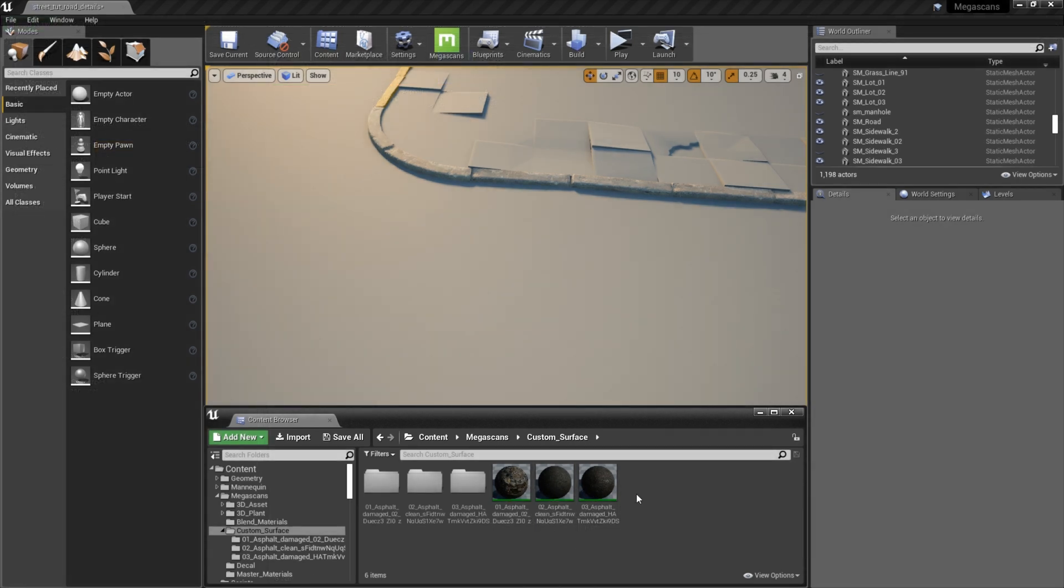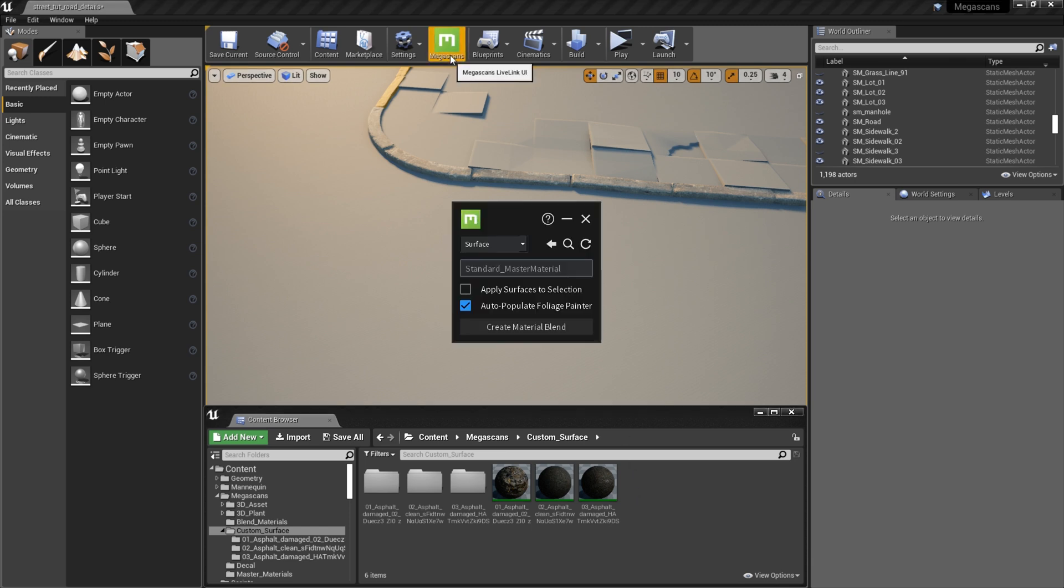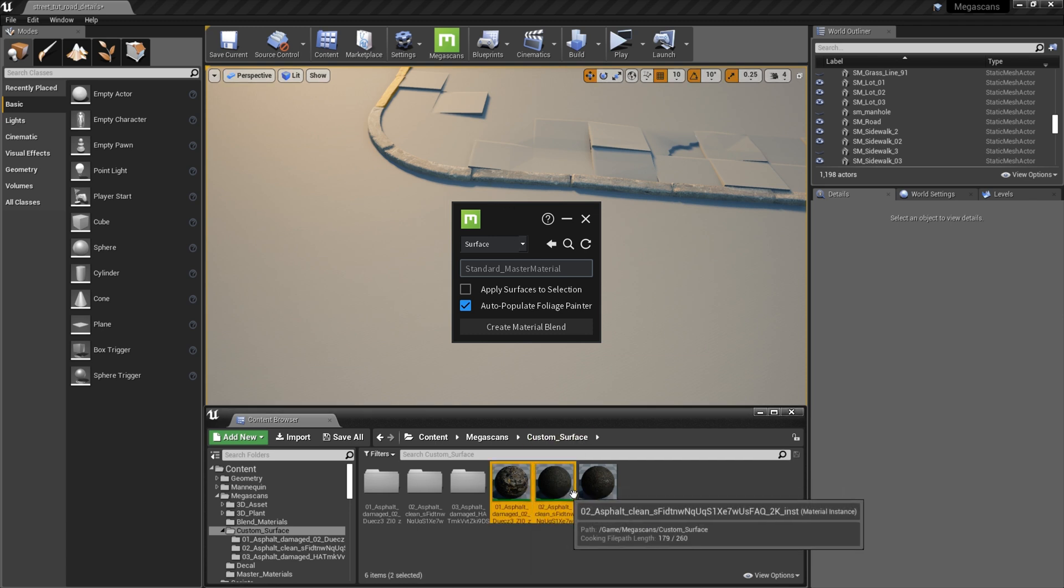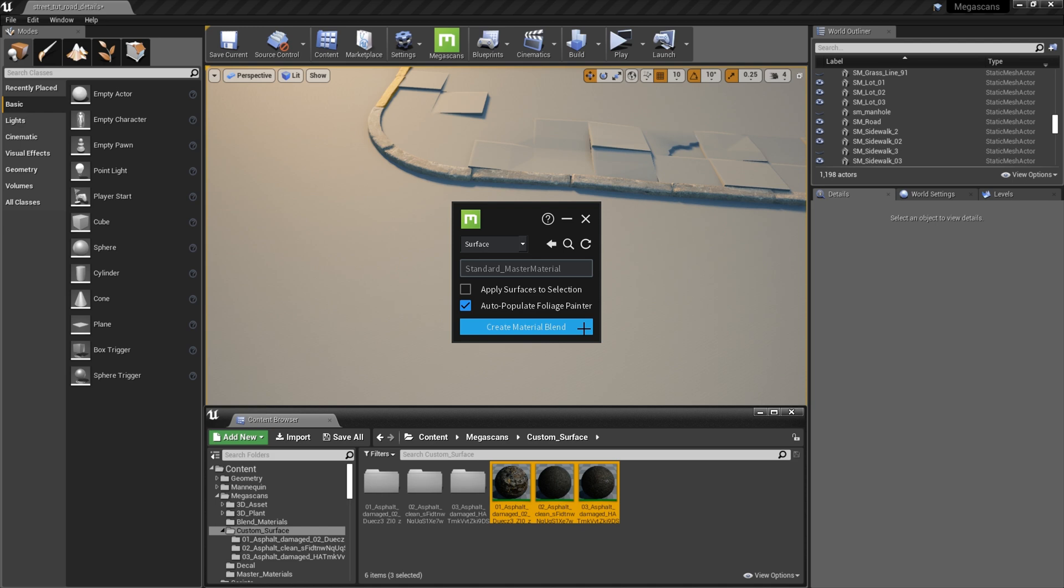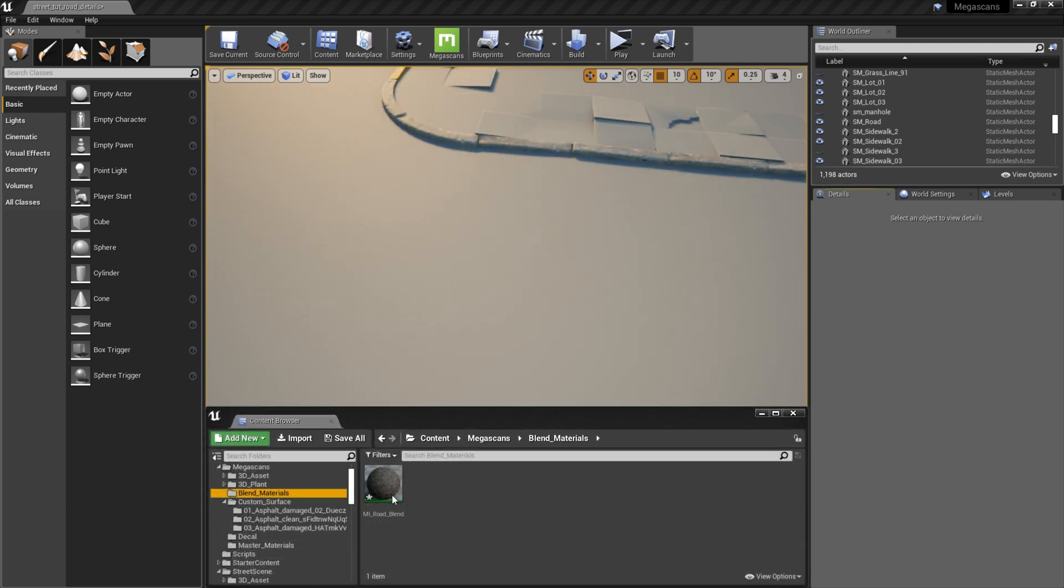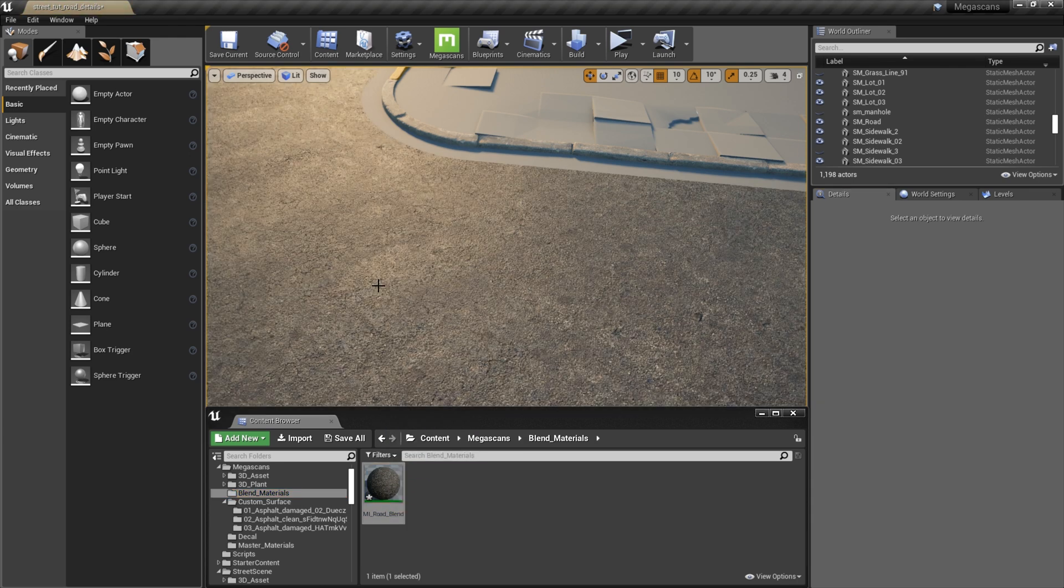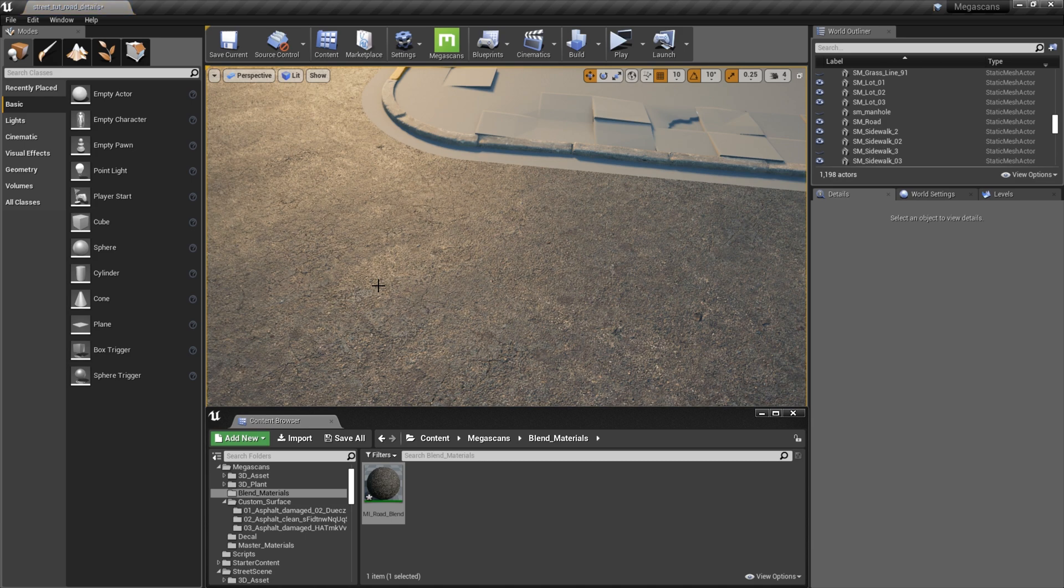Now I could manually make a vertex blended material myself, but thanks to the Megascans Live Link, I don't have to. All I need to do is open up Live Link, select the three asphalt materials, and then click Create Material Blend on Live Link. If I look in a folder called Blend_Materials, I see that I have a blend material automatically generated for me. All I have to do now is drag and drop it onto the road, and I'm ready to paint.